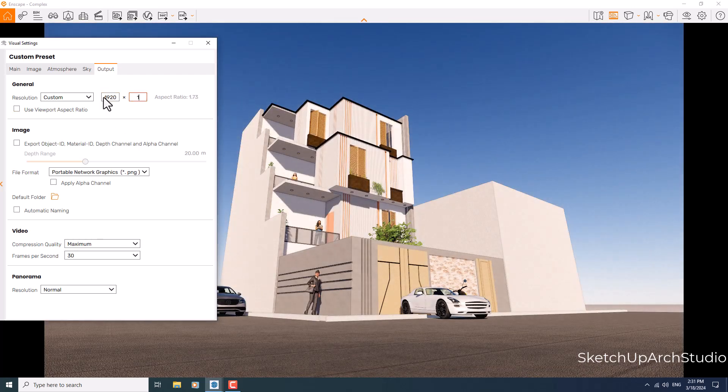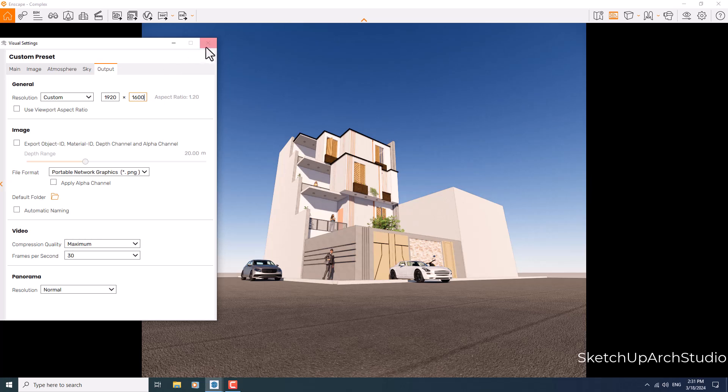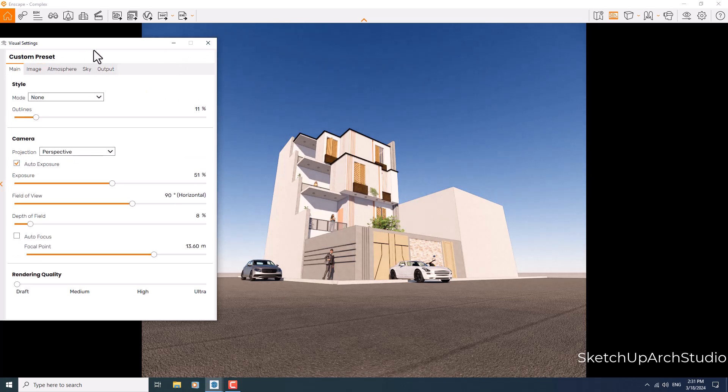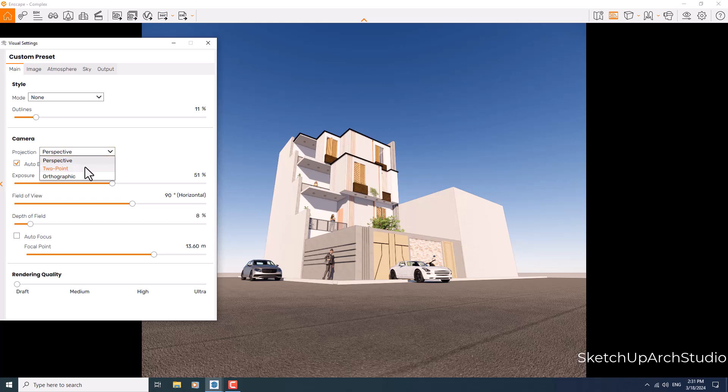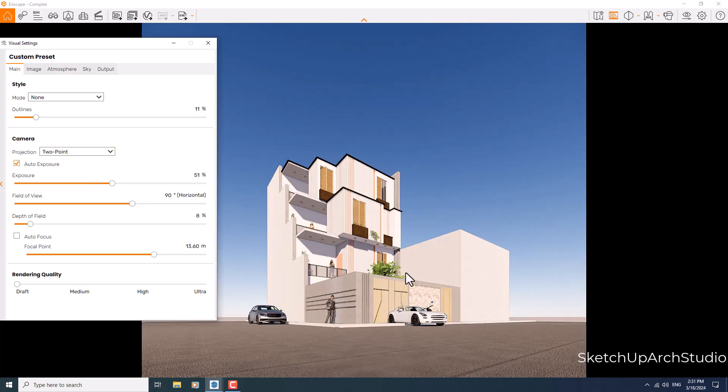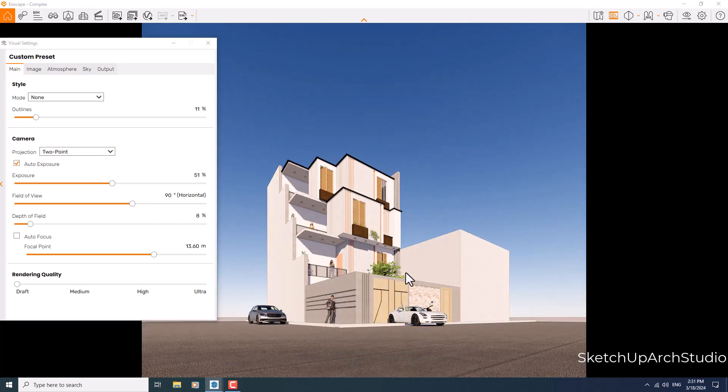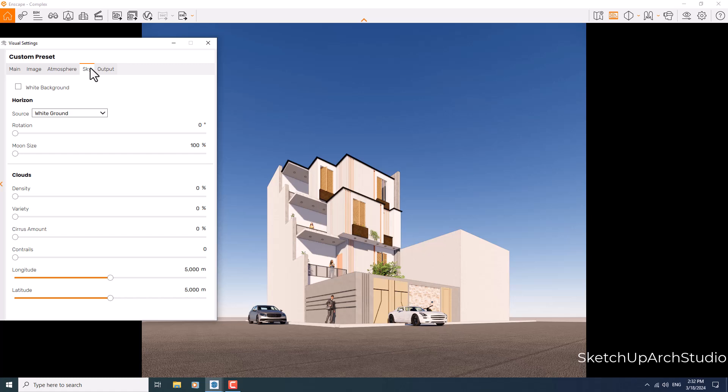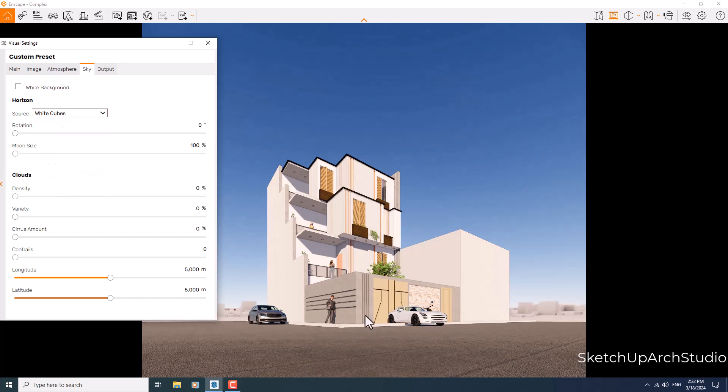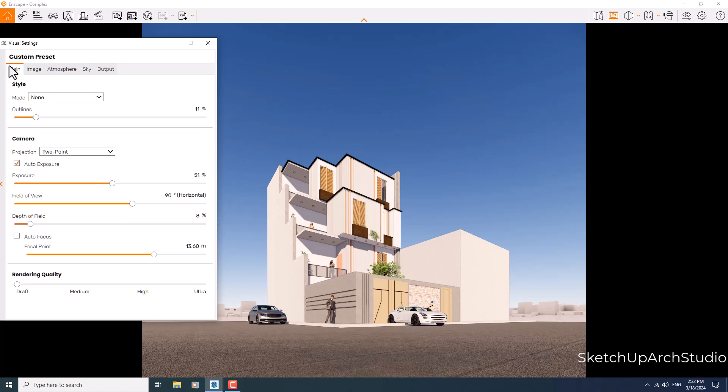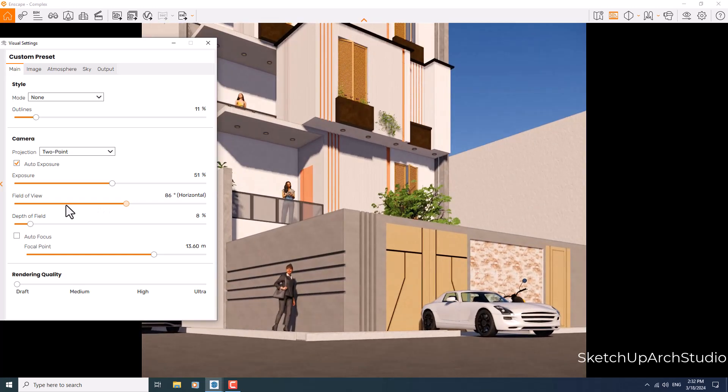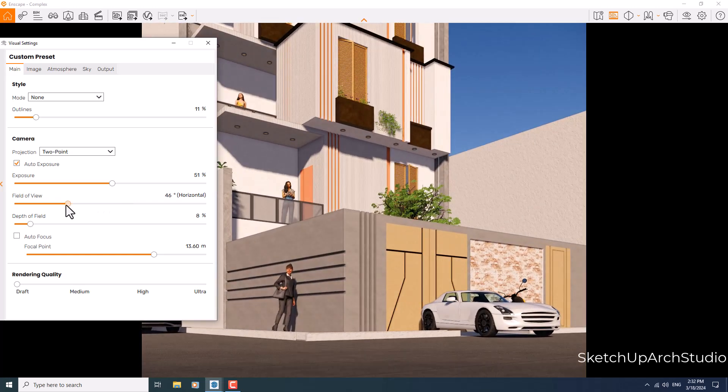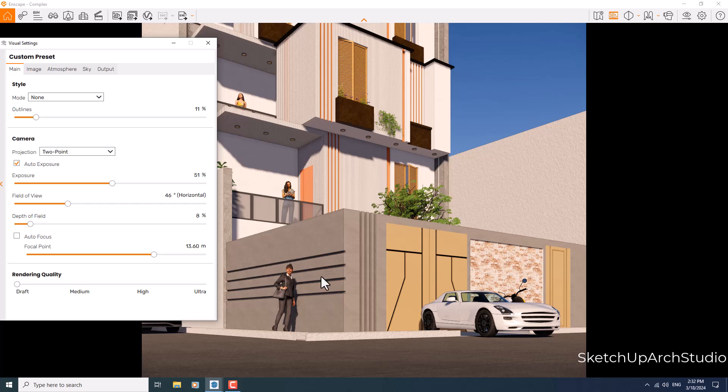I'm going to click on the main bar and start my job from here. So first of all, the perspective of this render is awful, so I'm going to change it to the two-point perspective. Now it's much better. I'm going to click on the skybox, change the sort from white ground to white cubes and you can see the result in here. Click on the main bar, reduce the field of view for more focusing, but you can see the details when I focus it will completely change the target of it.